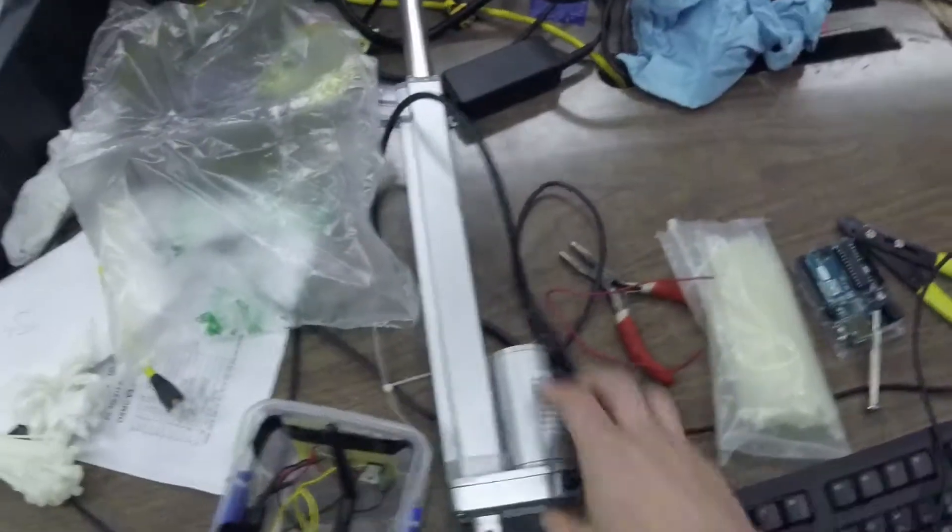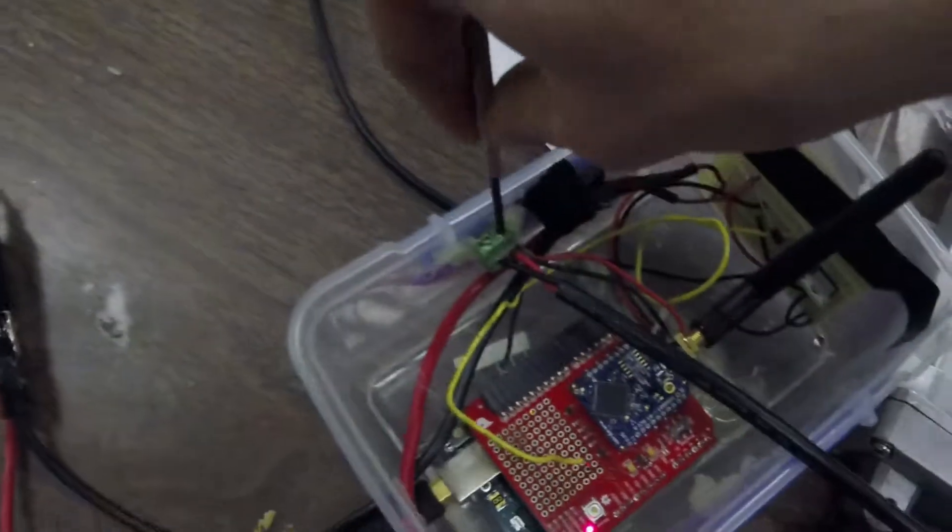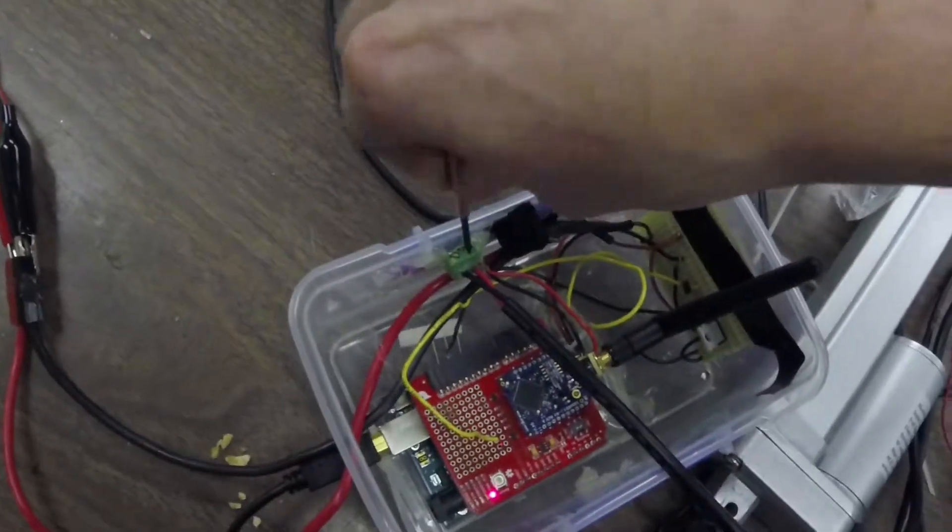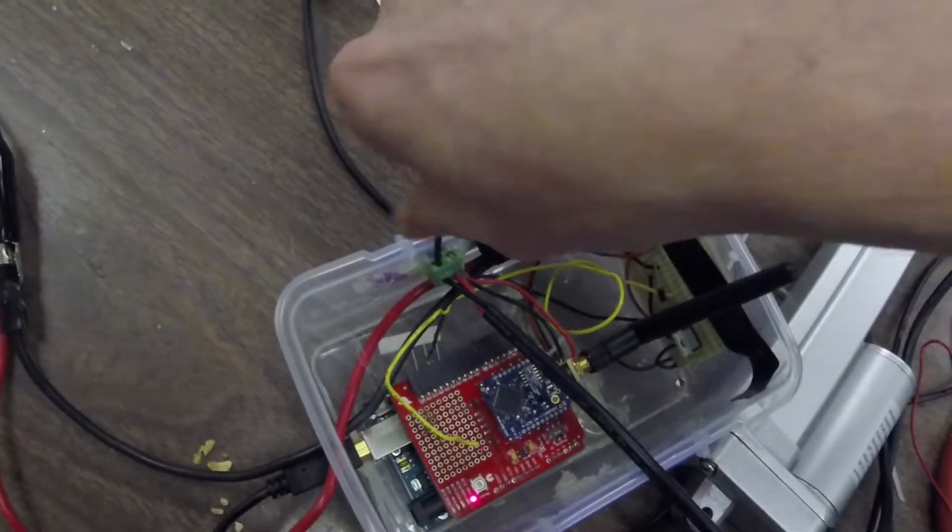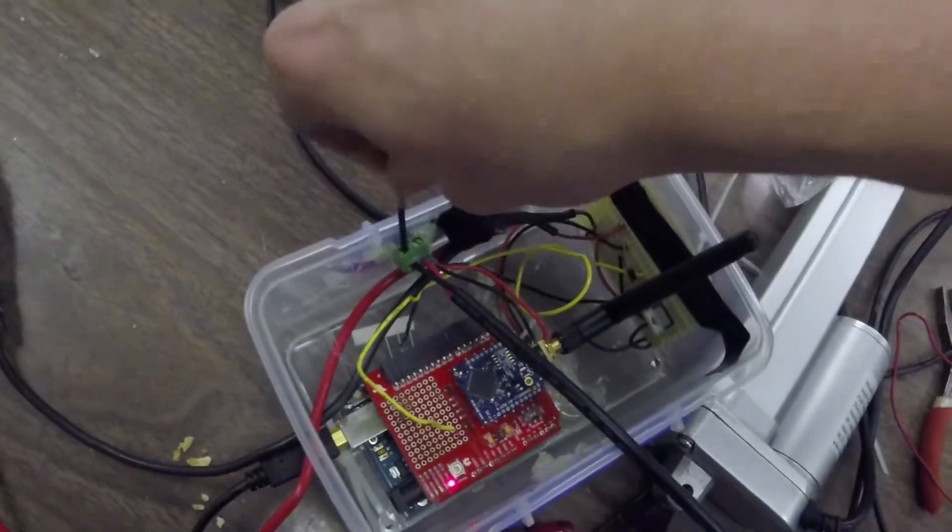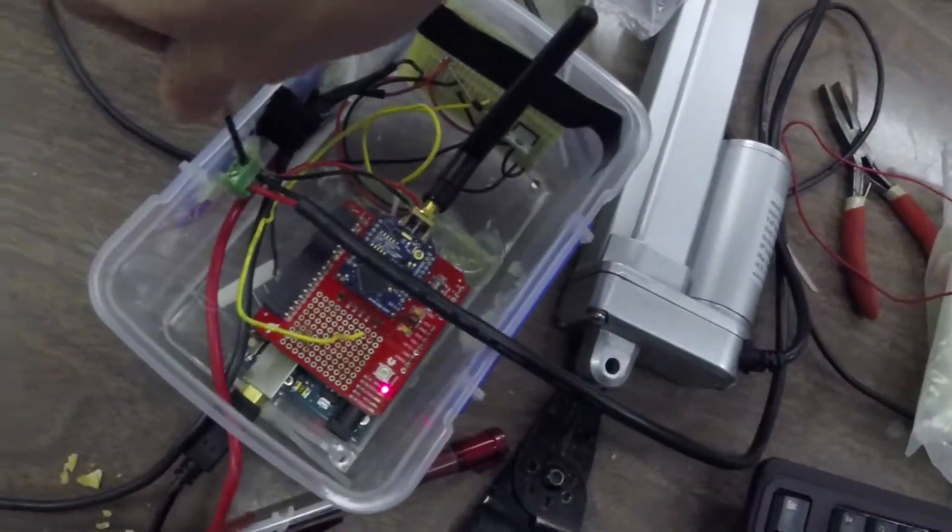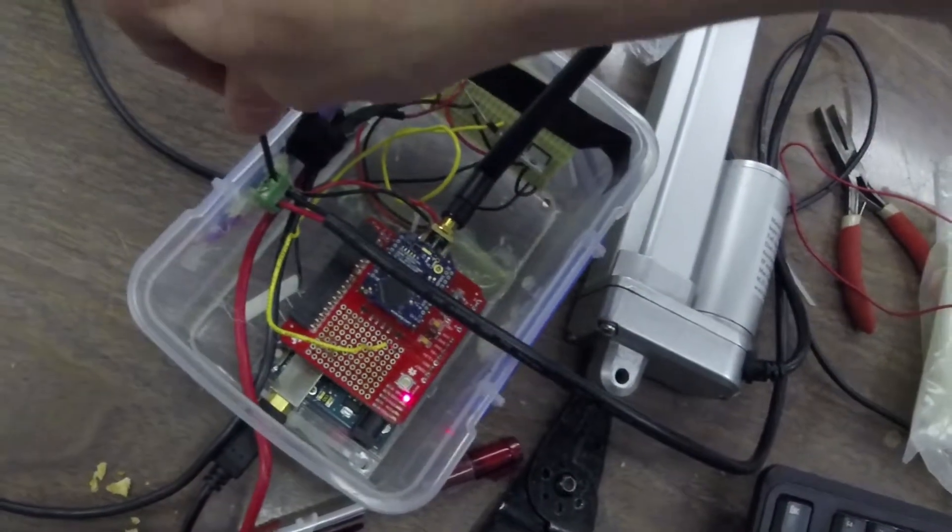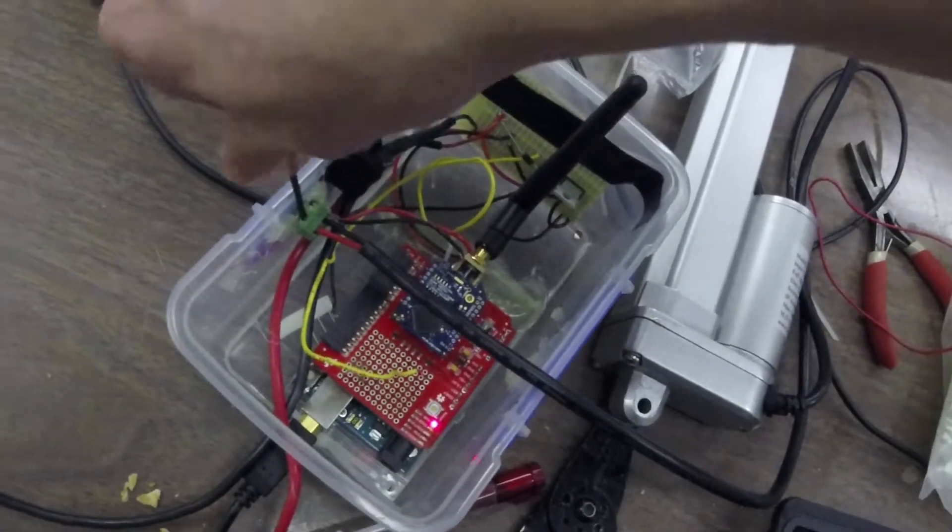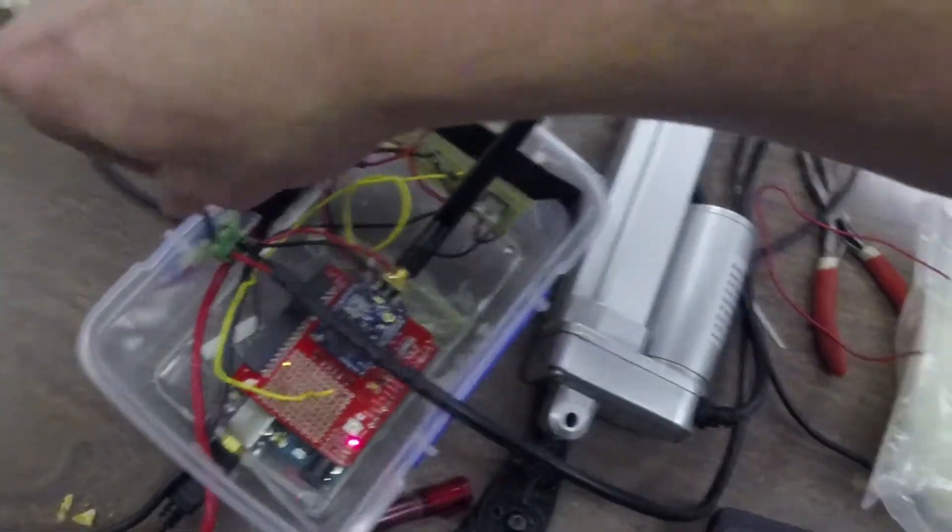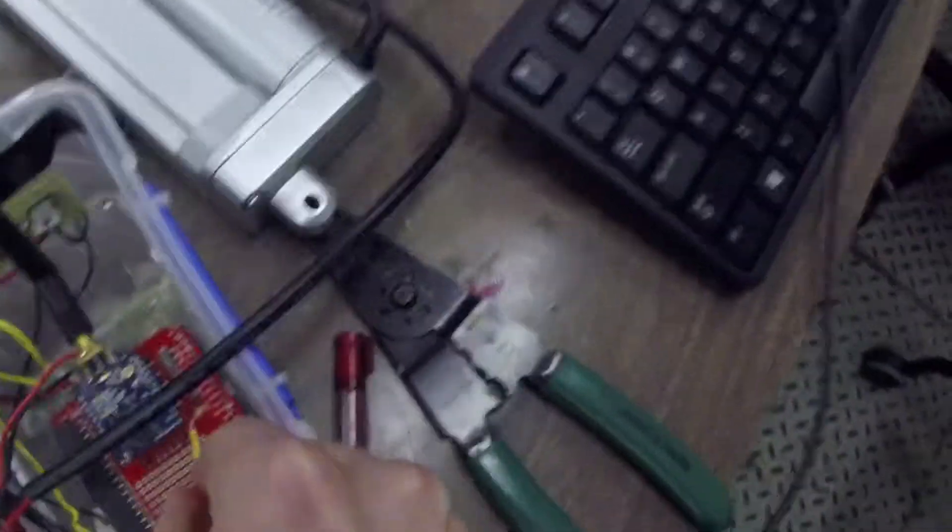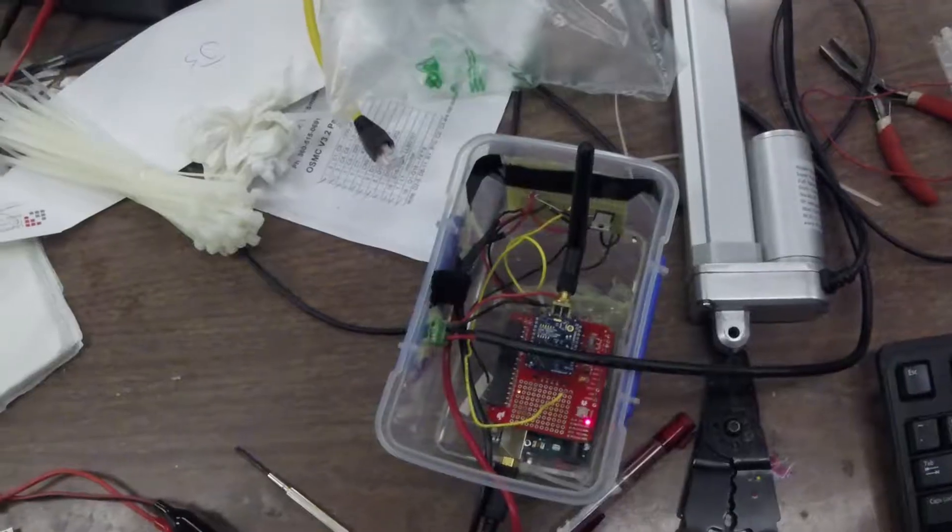To make the linear actuator go backwards, you have to screw the thing out and connect it backwards. When you're launching, you want it in this direction because you're going to be pulling the pin out.